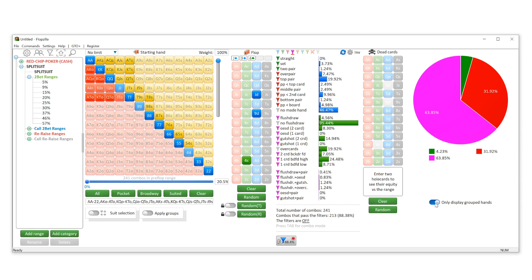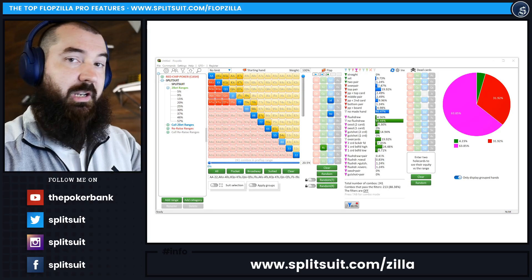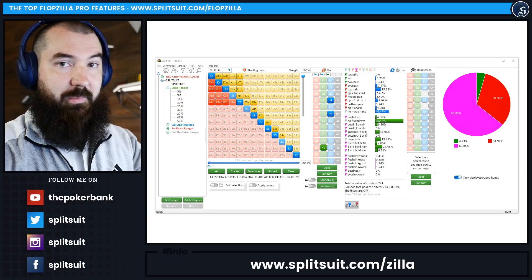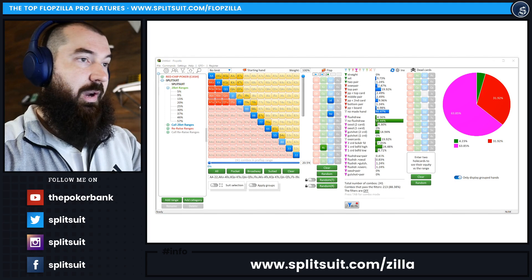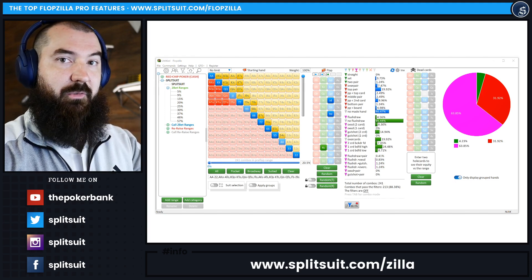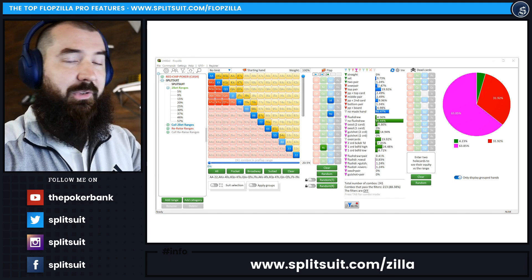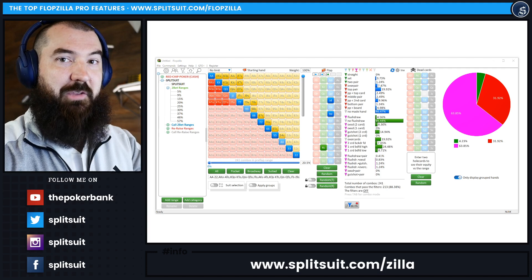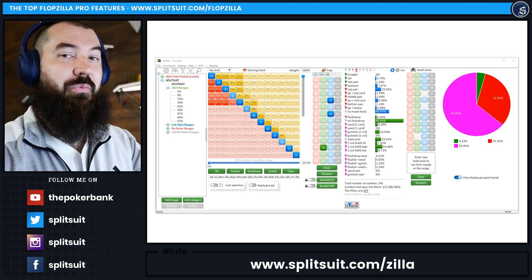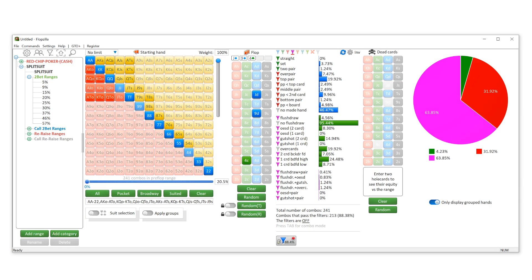If we're really looking at how often our opponent's going to have strong stuff when they continue, this allows us to visualize what that's going to look like. This is literally how I try to train my brain to think about things as I'm thinking through hands in real time, studying and playing. So this is awesome that it's visualized right in front of you on the front page of Flopzilla Pro. Definitely a very welcome addition and a great feature to have.